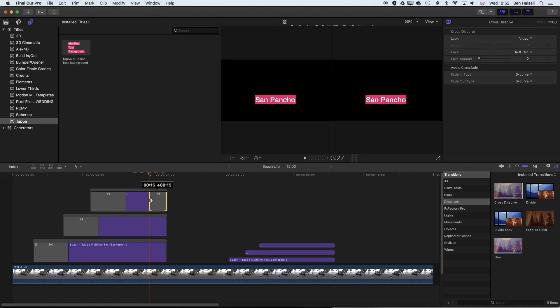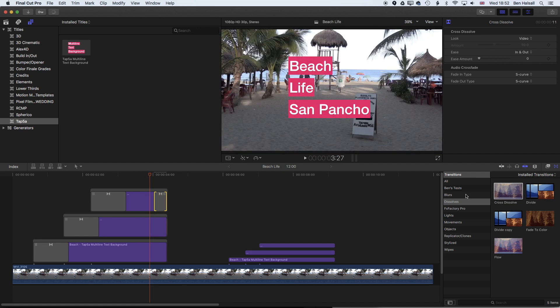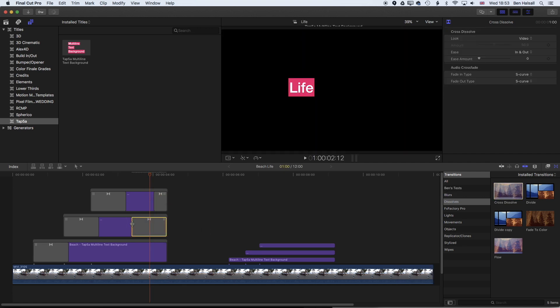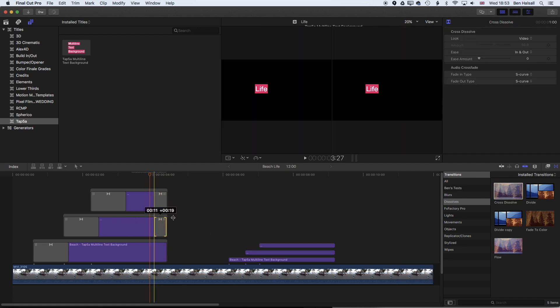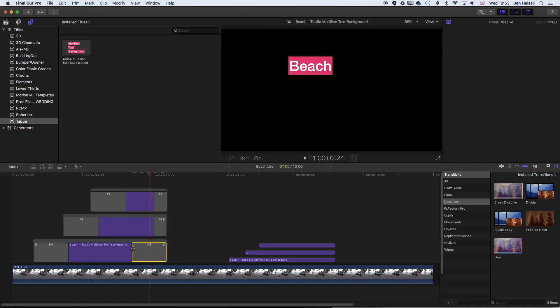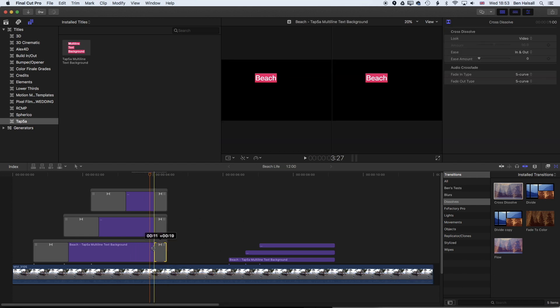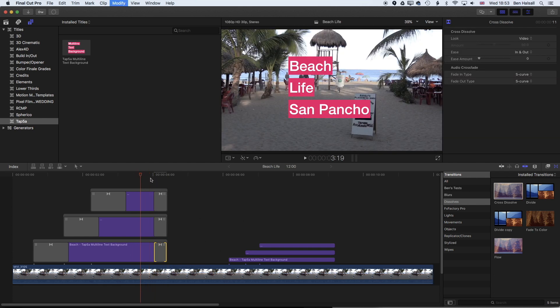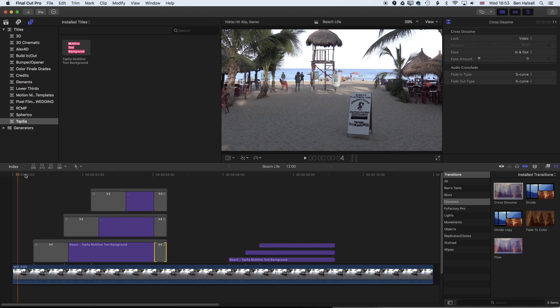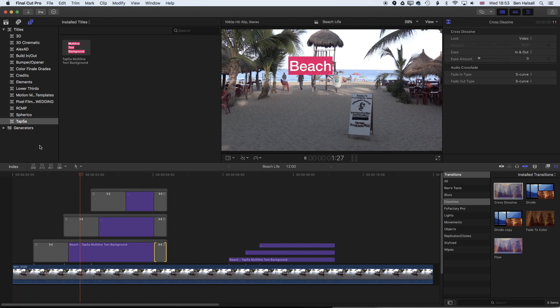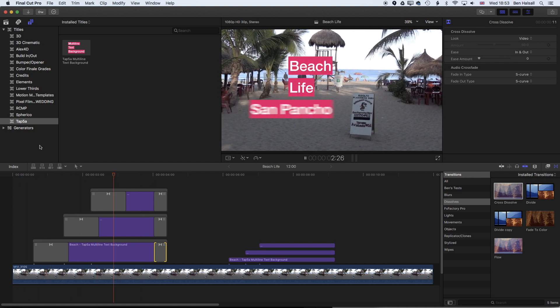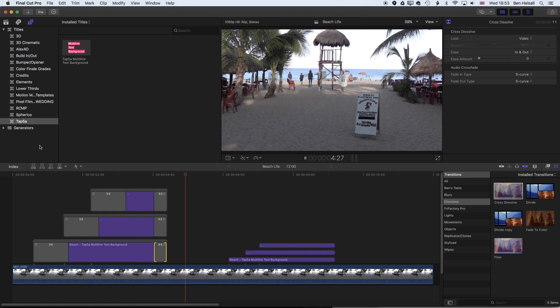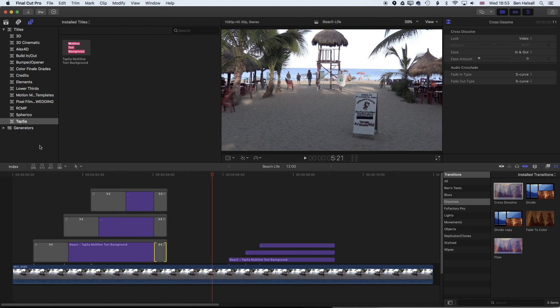Sometimes when you duplicate transitions from one connected clip to another I've found it can cause issues from time to time, so sometimes just dragging them on individually is a better idea. We'll render that out. So now we have this text comes on and then fades out nicely.